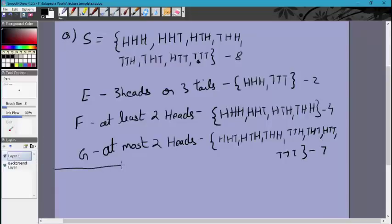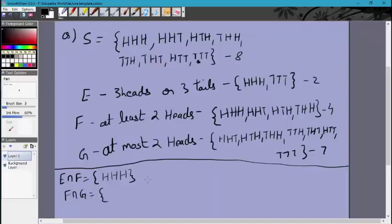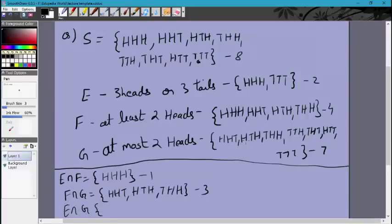We need to find which pairs are independent, so we calculate the intersections. E intersection F contains only HHH — one element. F intersection G contains HHT, HTH, THH — three elements (excluding HHH). E intersection G contains only TTT — one element.